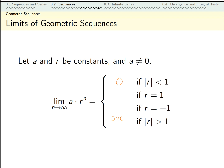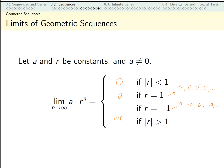If r equals 1, the sequence terms are a, a·r, a·r², a·r³, and so on — just a repeated every term. So if r equals 1, the limit is a. If r equals negative 1, the sequence is a, a·r, a·r², a·r³, and so on. If a equals zero these are all zeros, but if a is non-zero, the sequence alternates between two different values and does not approach one particular number — so that limit does not exist.